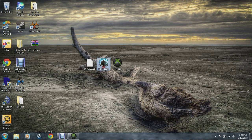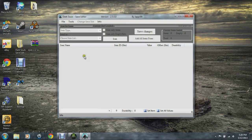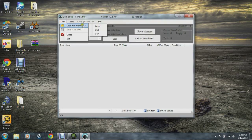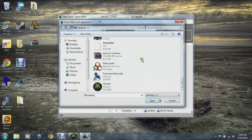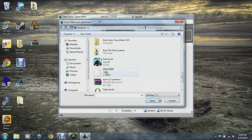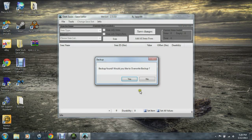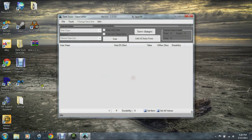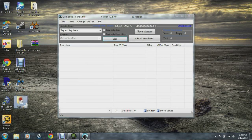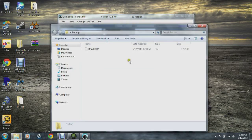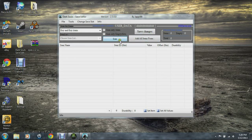Now what you want to do is open your Dark Souls save editor — there will be a link in the description for that. You want to load the file from local. It makes a backup for you, and in this folder it should automatically create a folder for you.